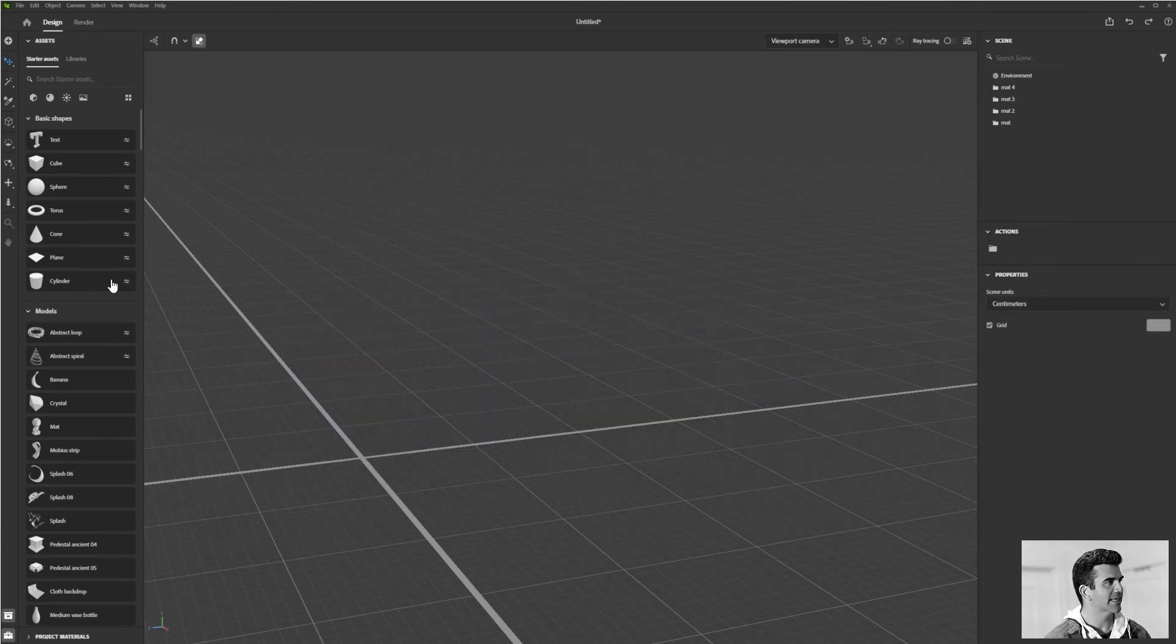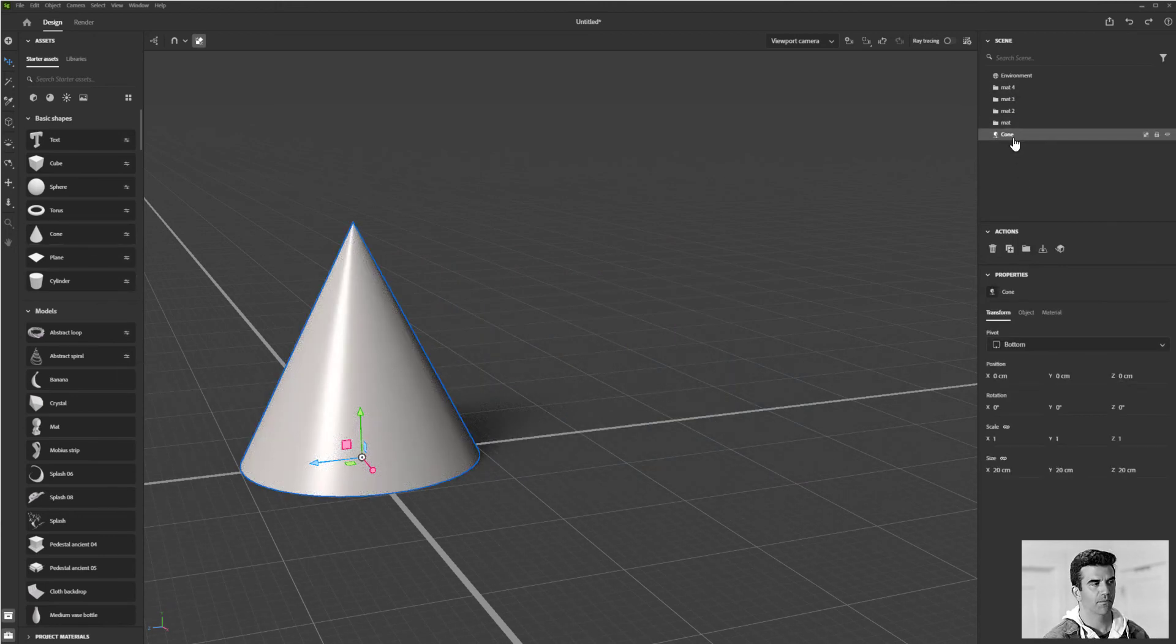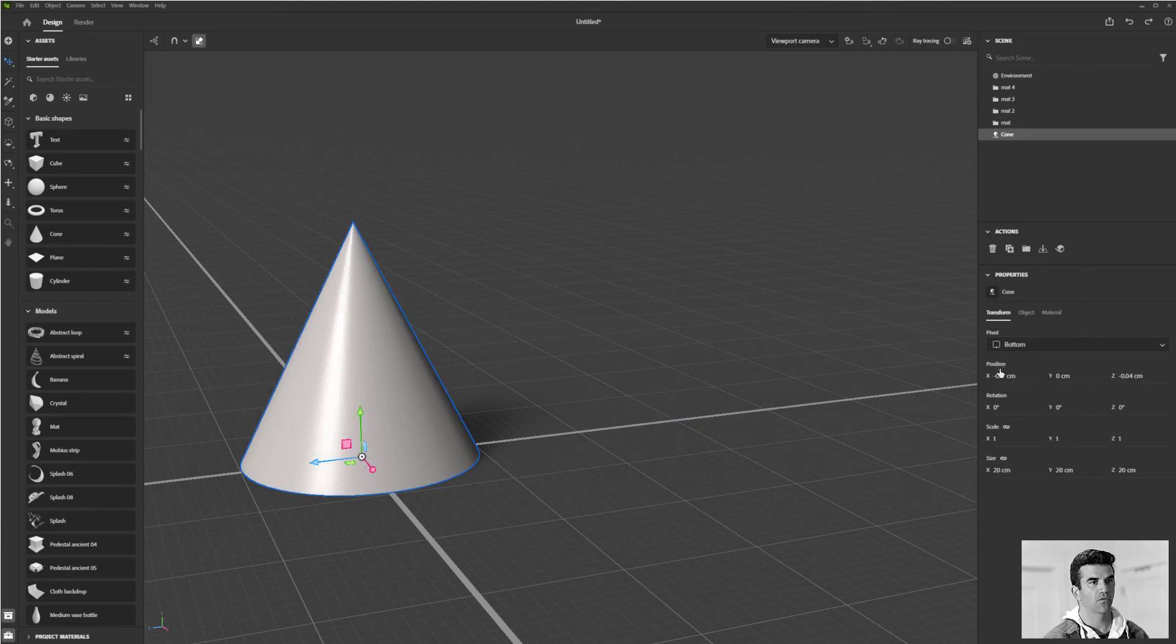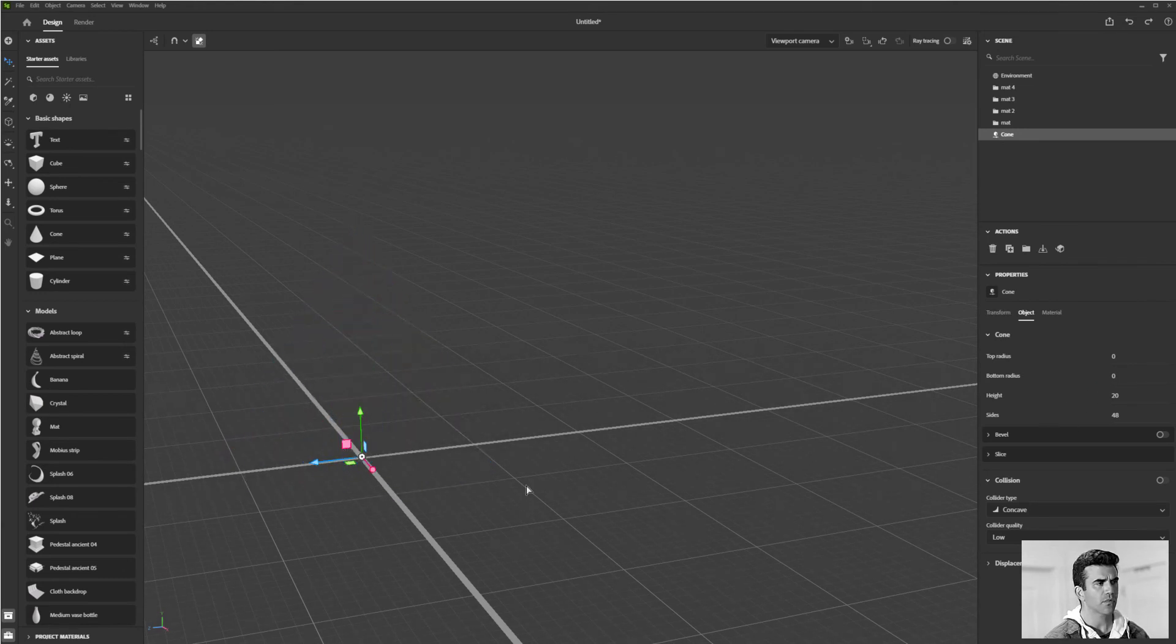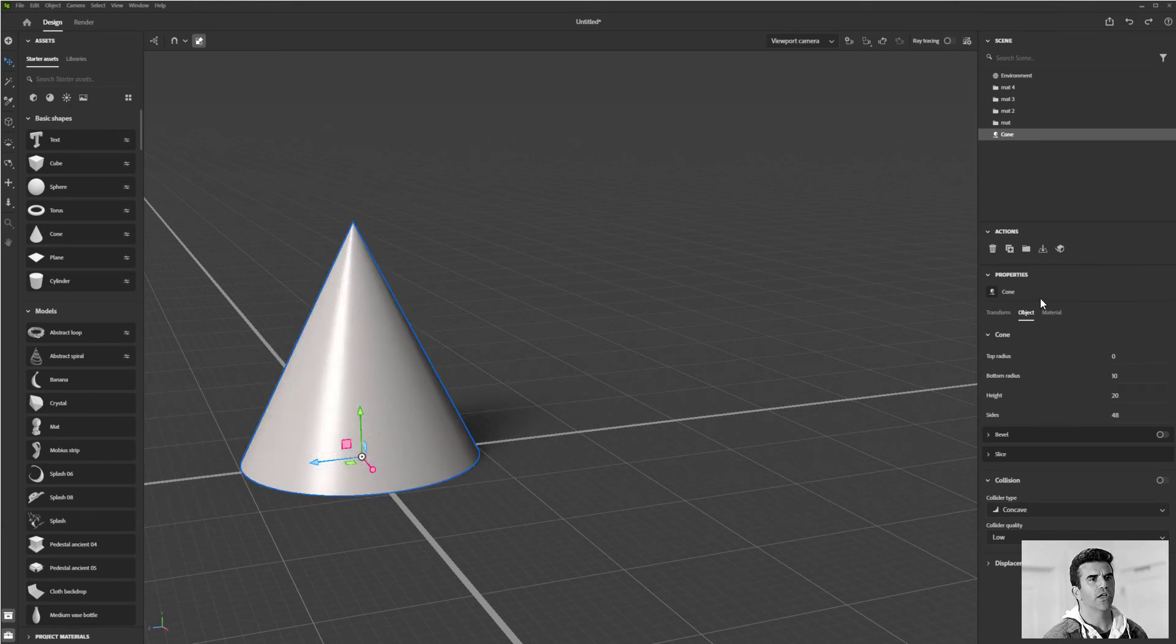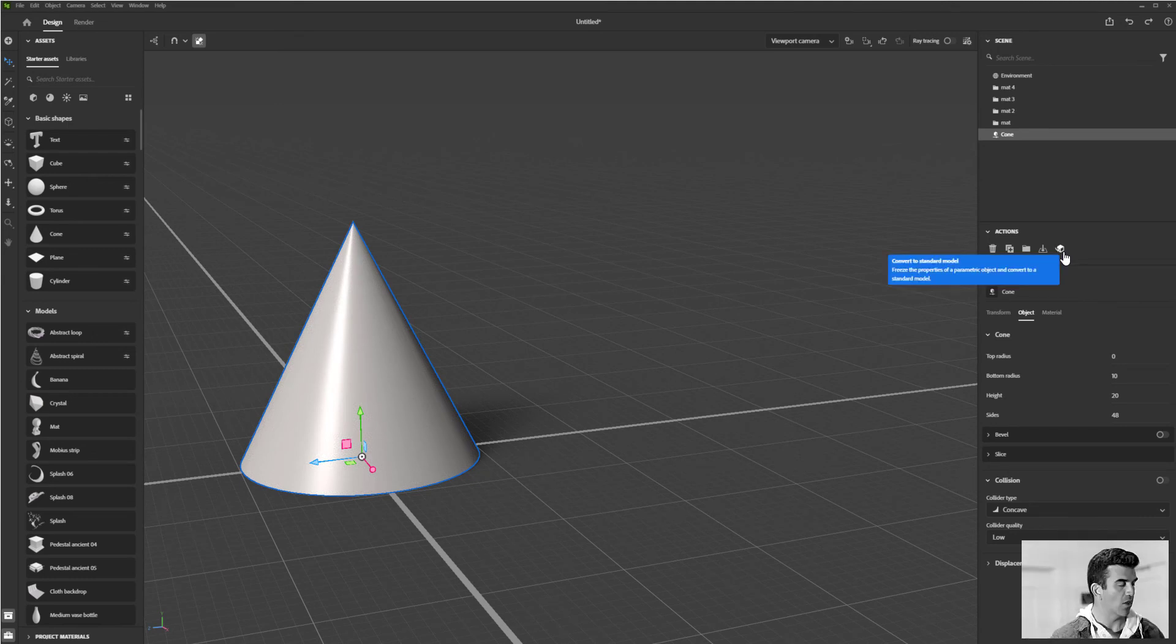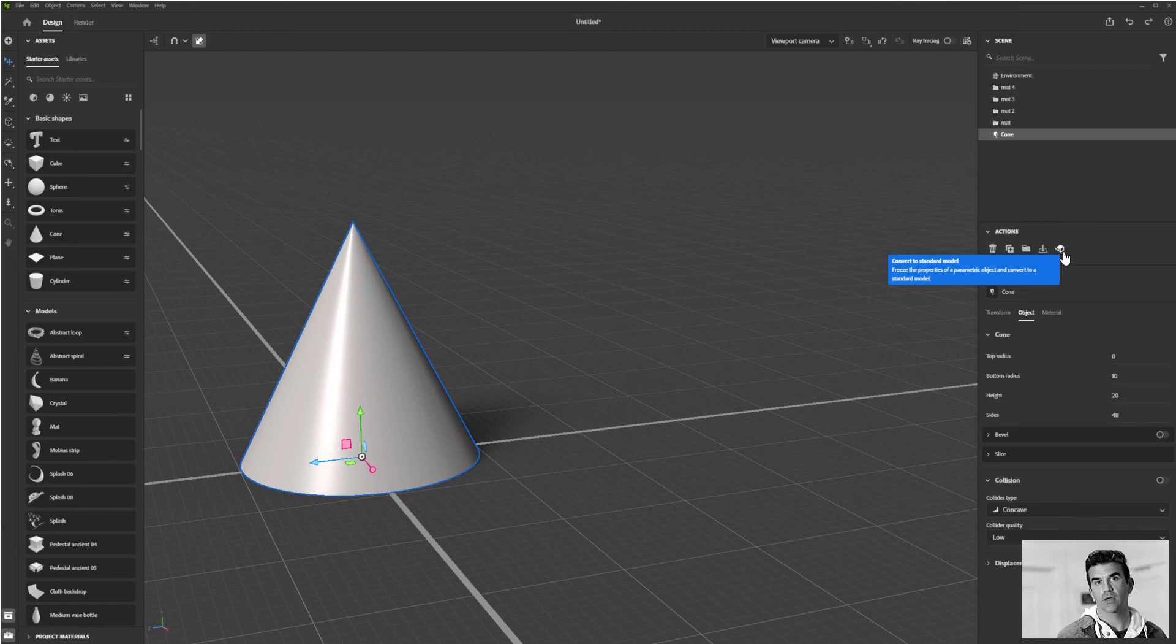The last thing I want to draw attention to is when you have a parametric model in here. So I've got this cone, which is obviously parametric – I can change this however I want. What I also get is this additional option that allows me to convert it to a standard object.